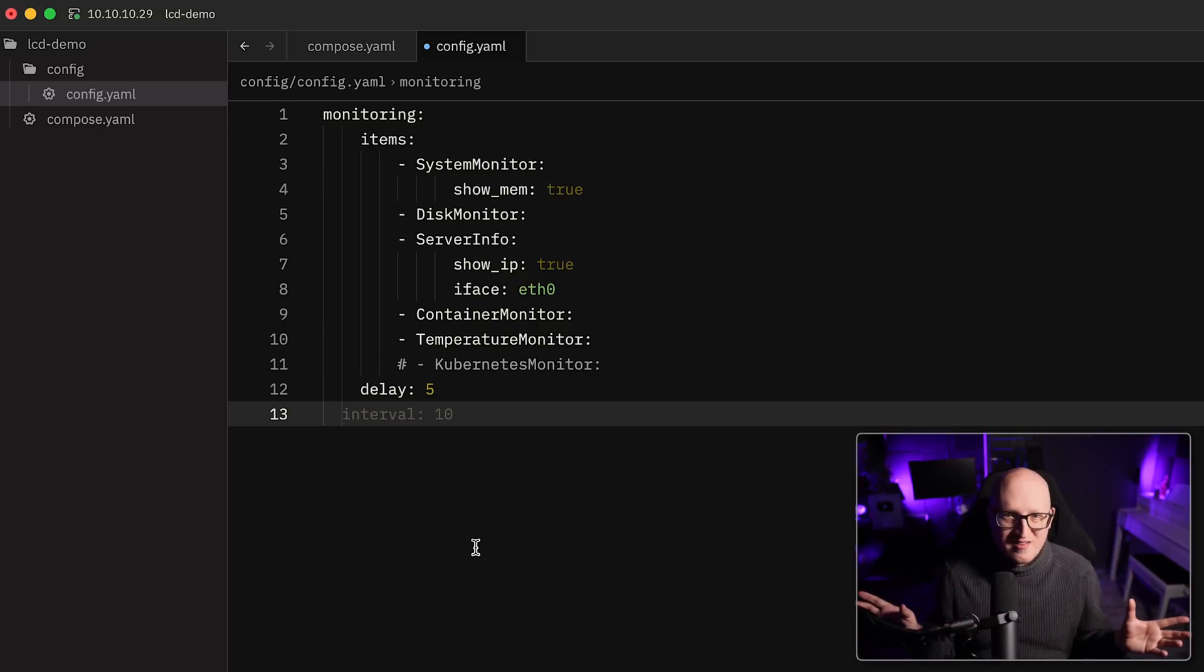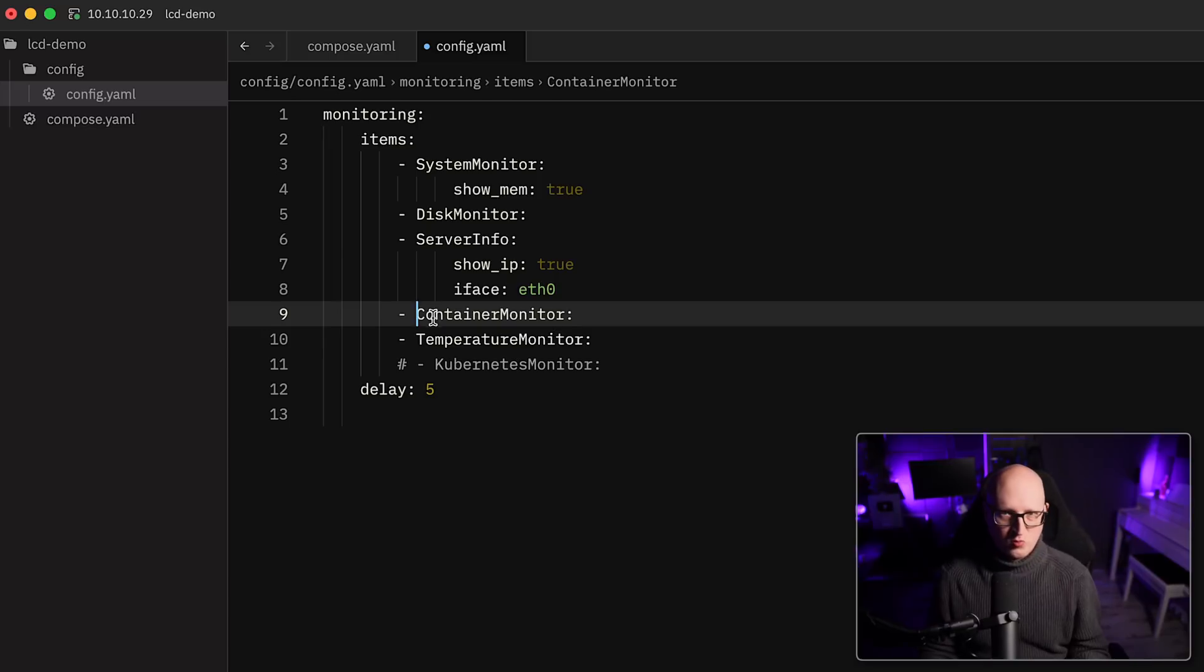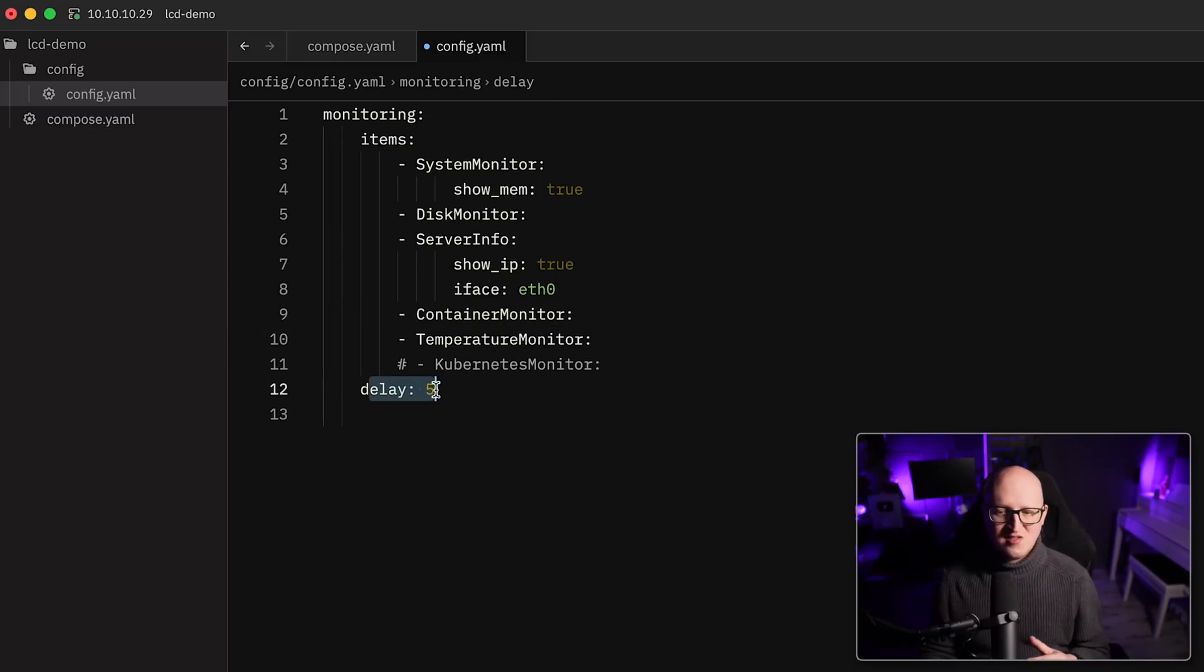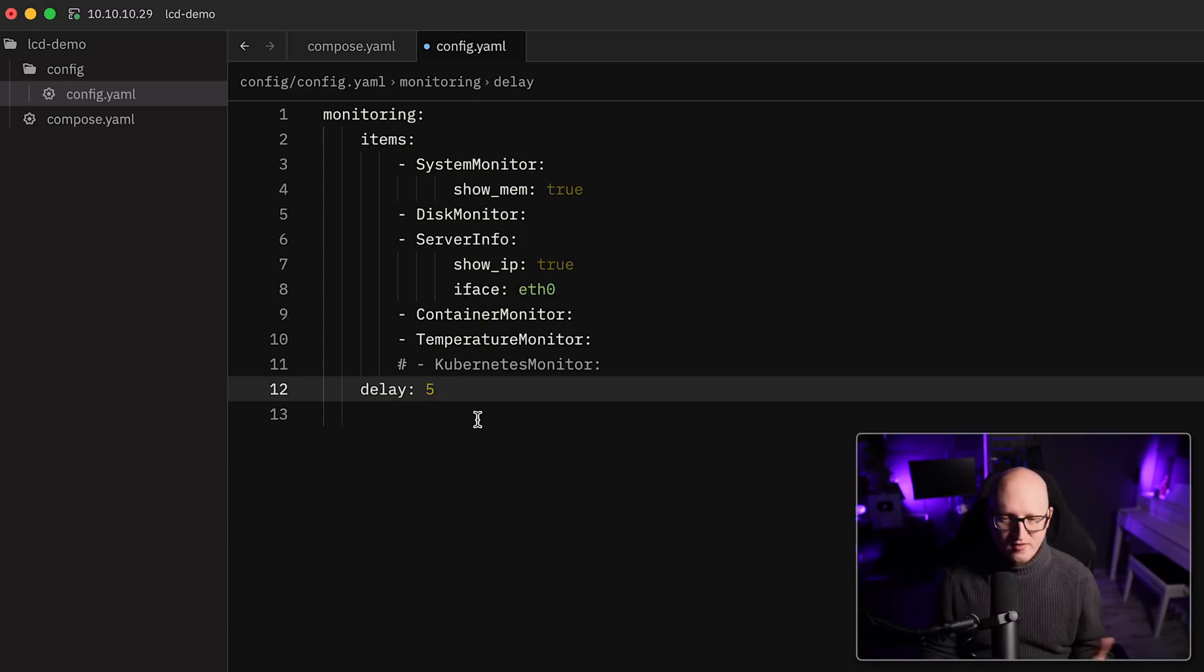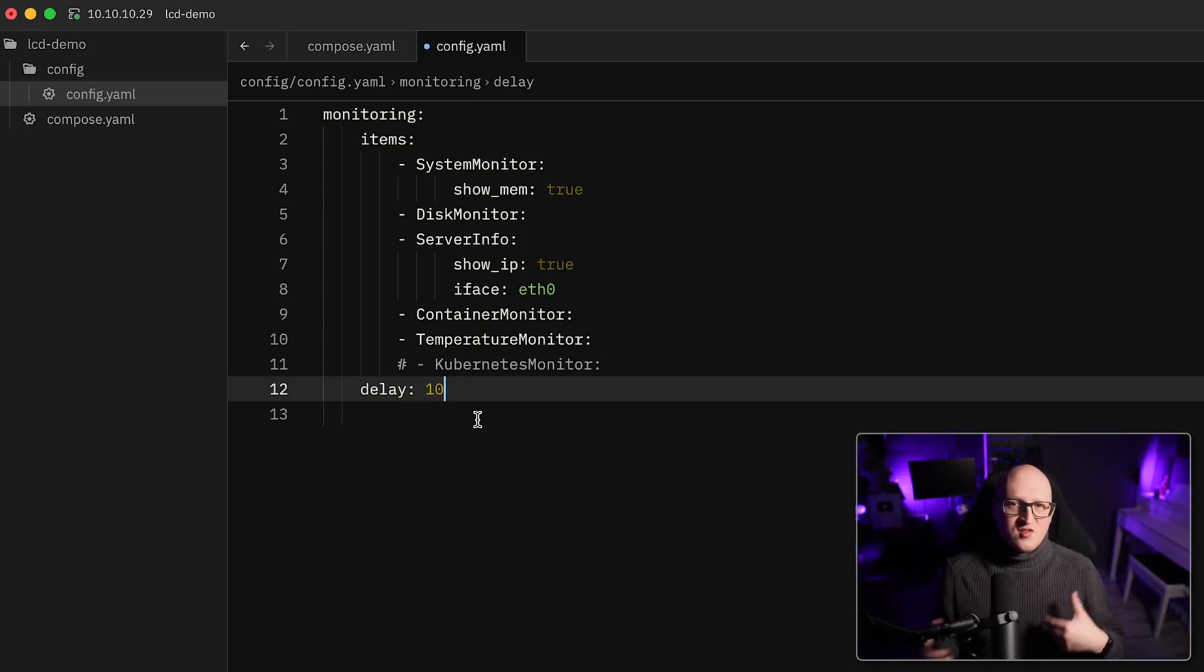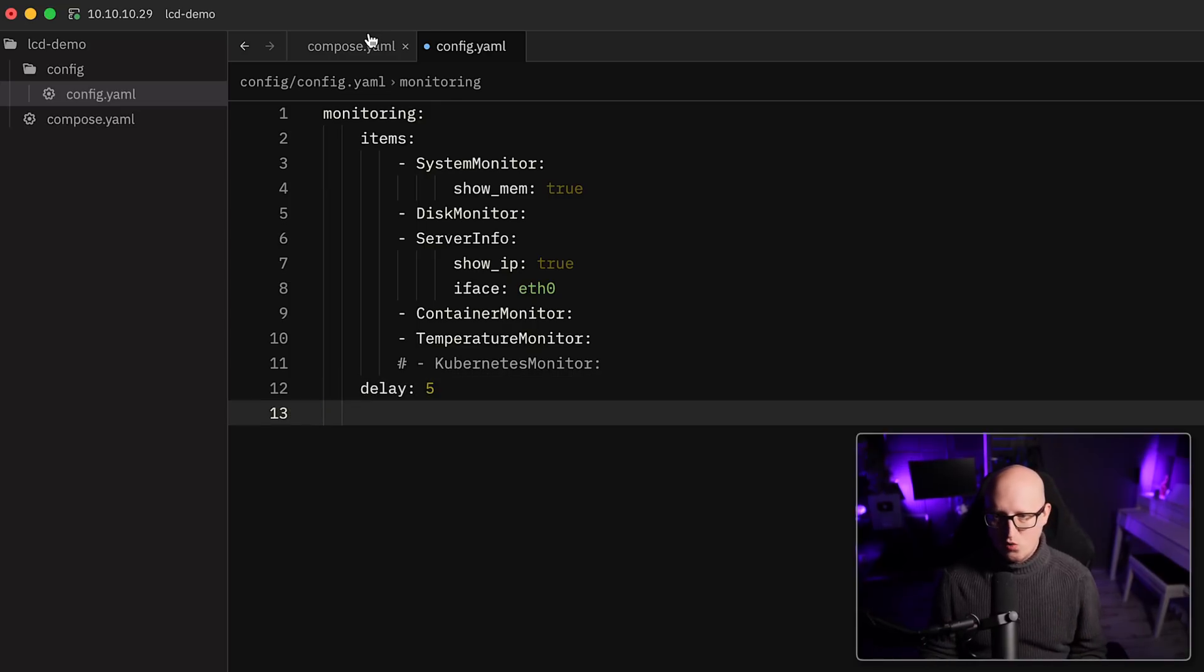So I'm disabling this here for now because I don't need this on my testing Raspberry Pi. It doesn't have a Kubernetes cluster running in here. So simply deactivate what you don't want this monitor to print. And the delay is the time in seconds. So maybe if you want to increase that so that the statistics stay a bit longer on this screen and change the number to any delay that you want.